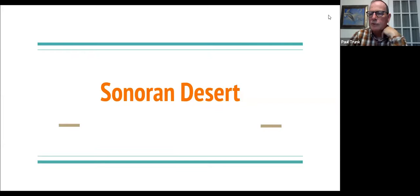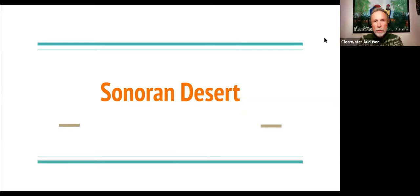Thank you, Junaid. Can you still see my picture or do you see just the full screen? We see your picture and we see your presentation too.